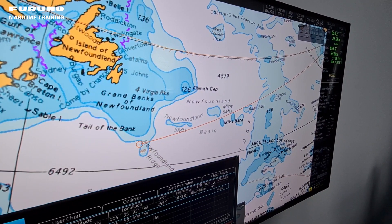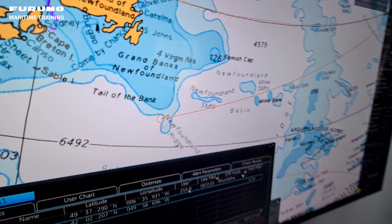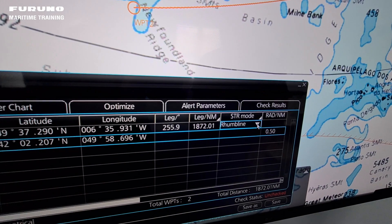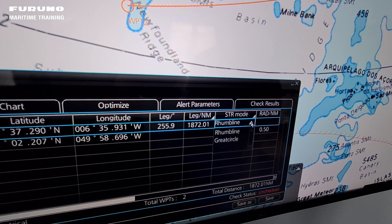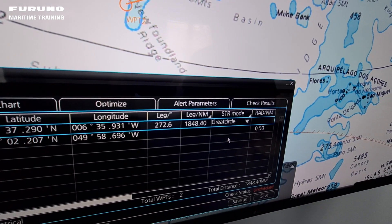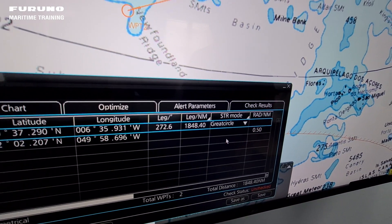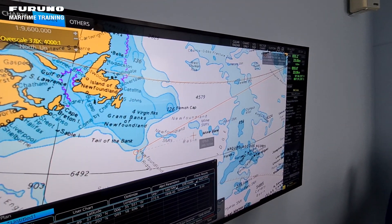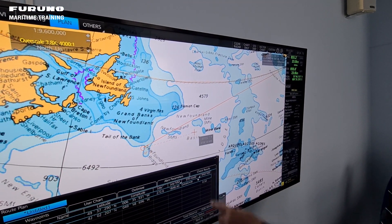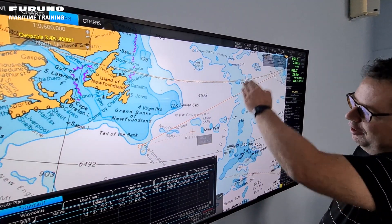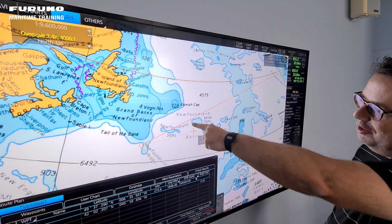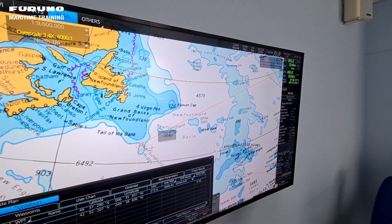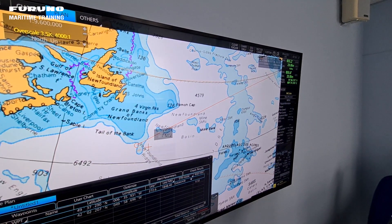Then you go to the plan here and in steering mode we change it to great circle. The funny part is that before, when you had a rhumb line, it looked like a great circle, but now it looks like a straight line — but it is a great circle.